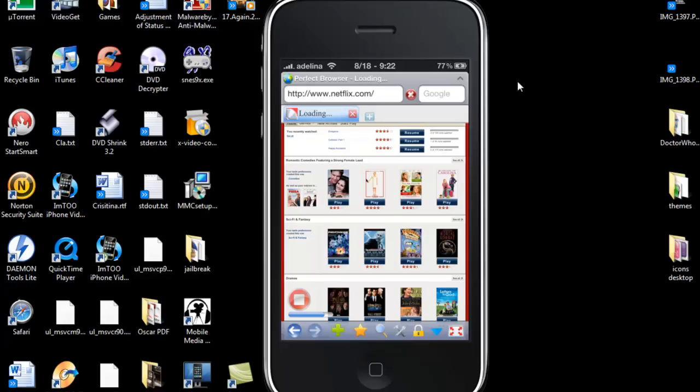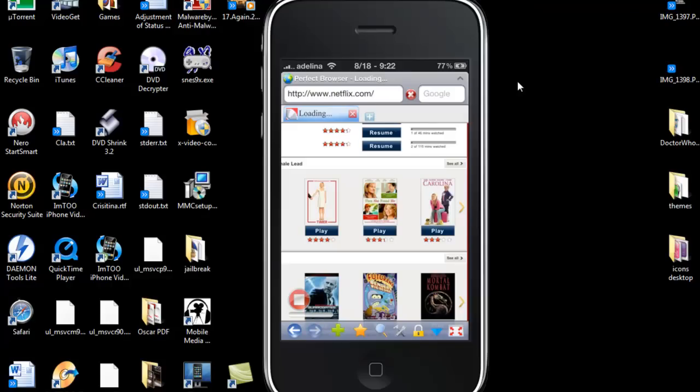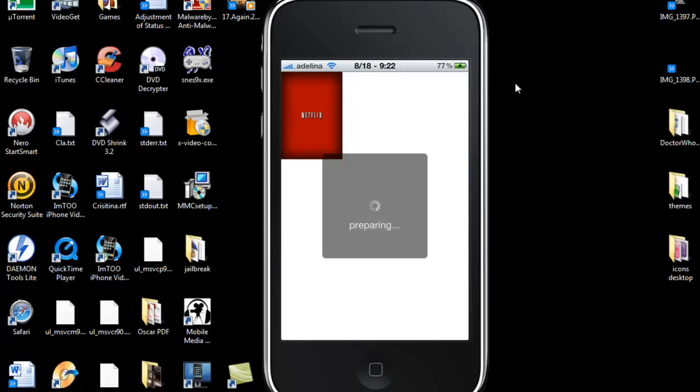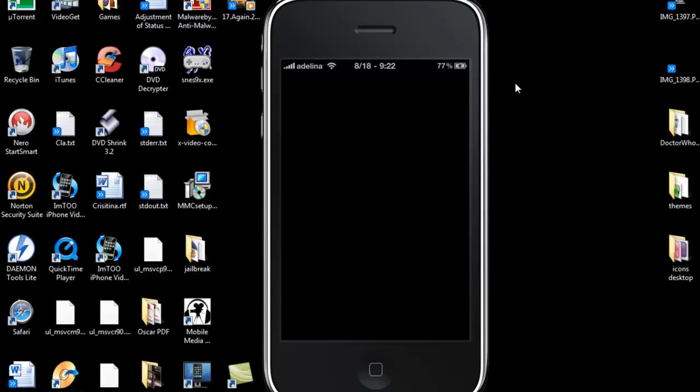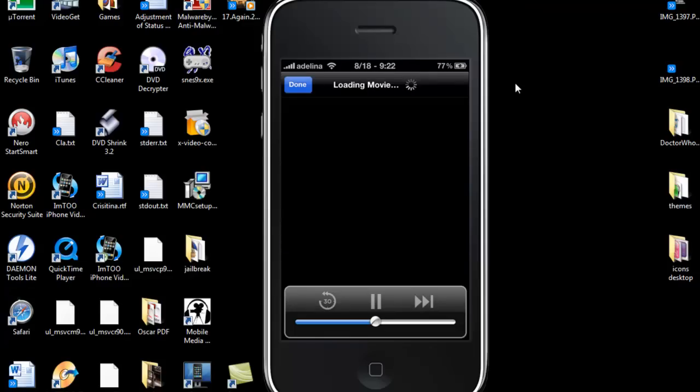And just click on one that I started watching, and then we just wait. And there it is, you are now watching Netflix on your iPhone.